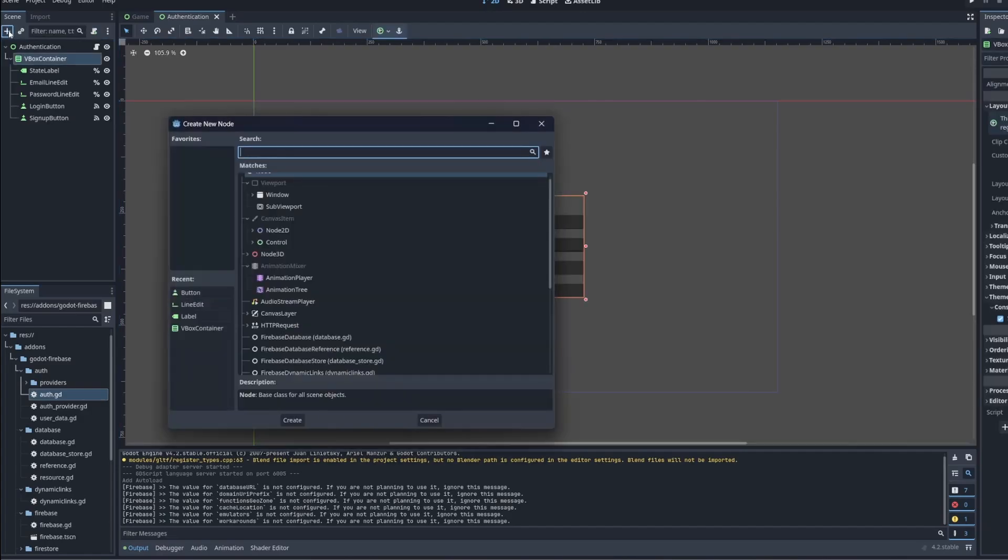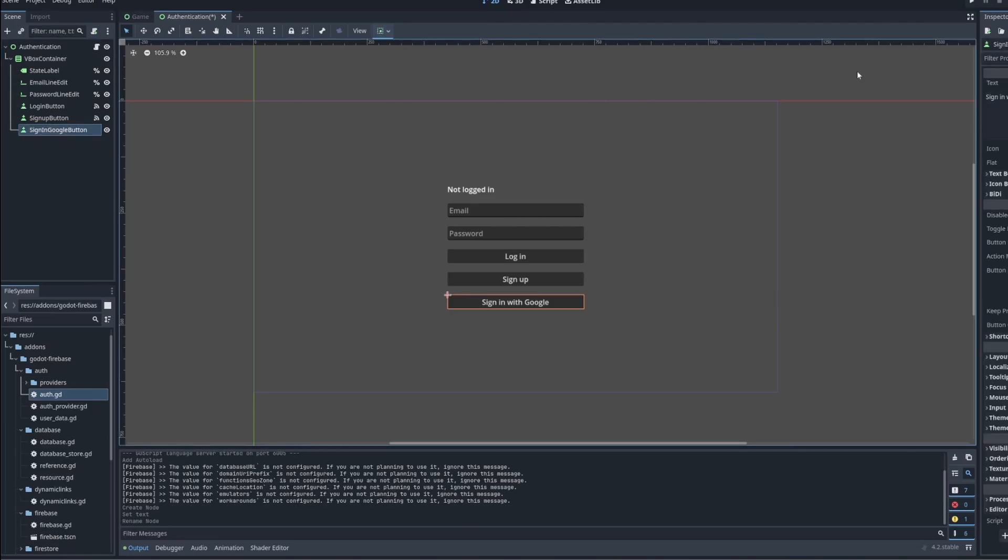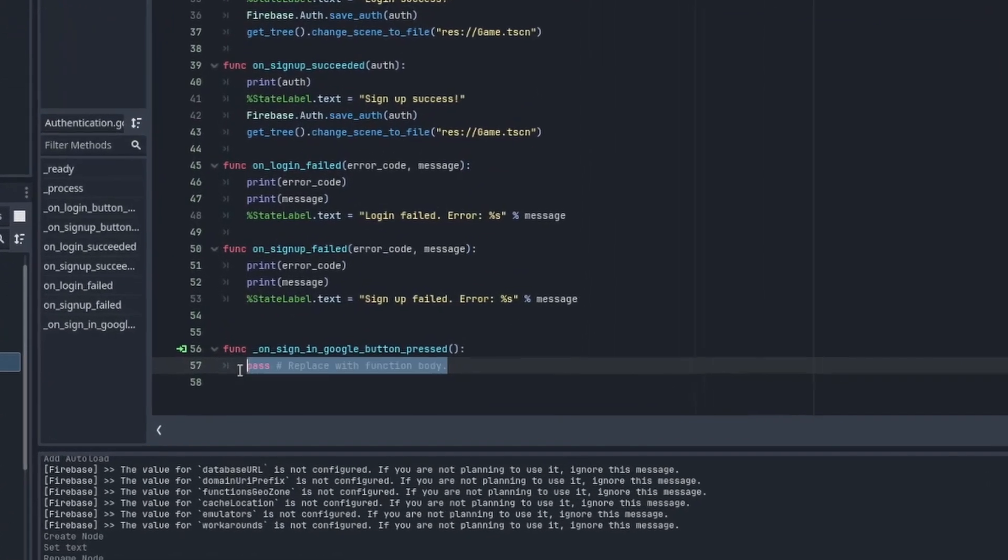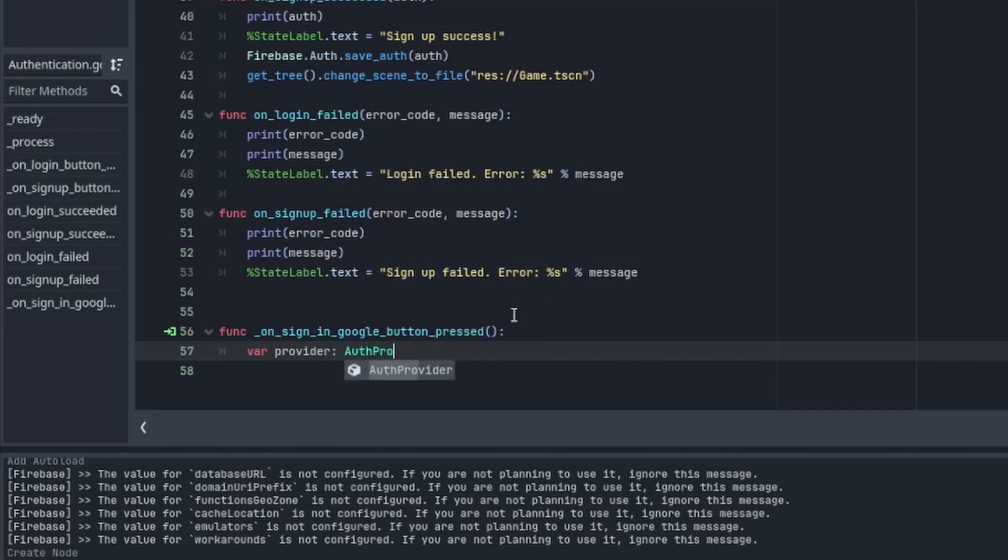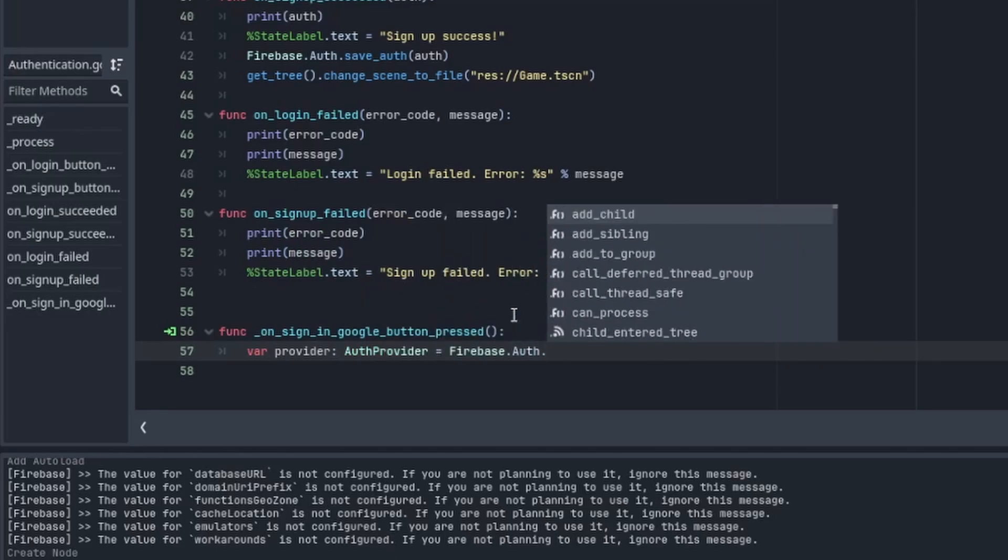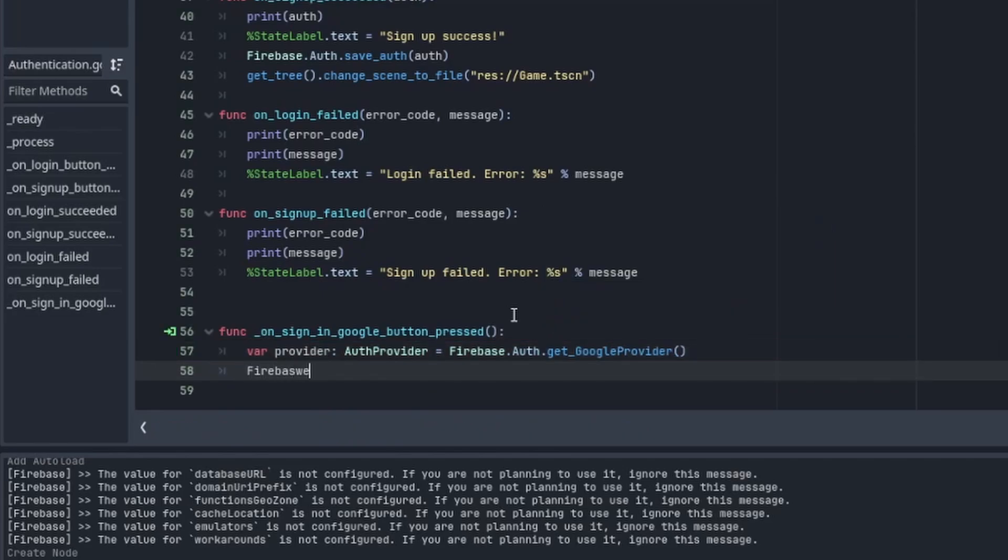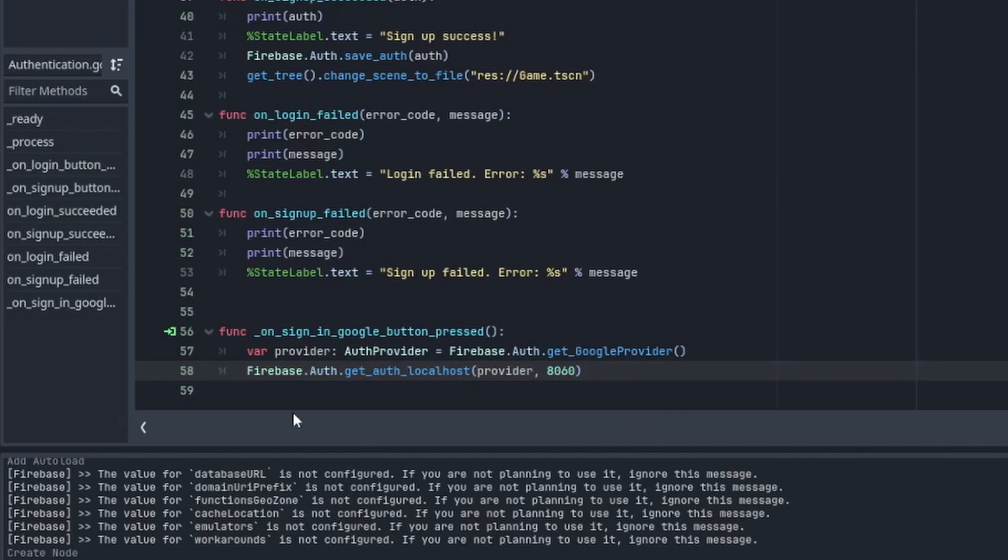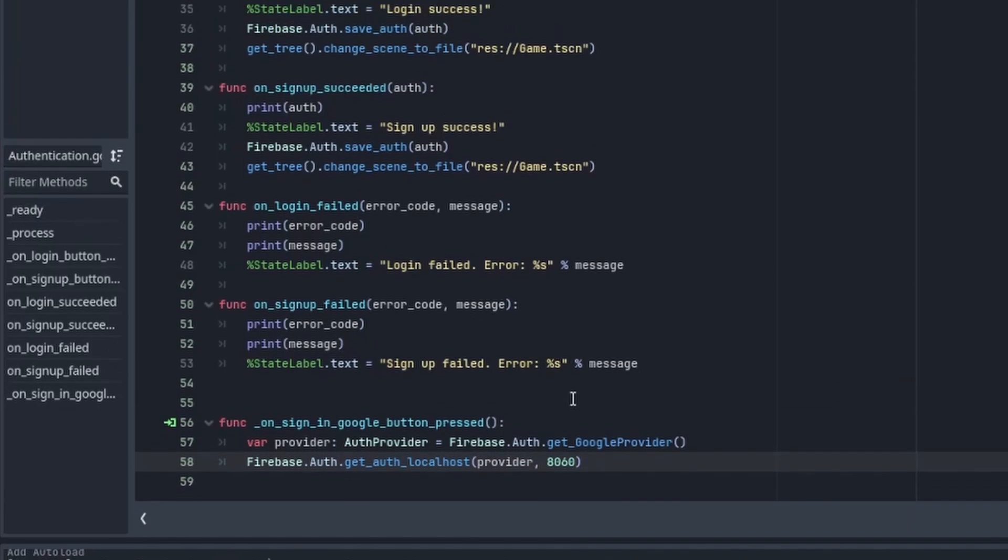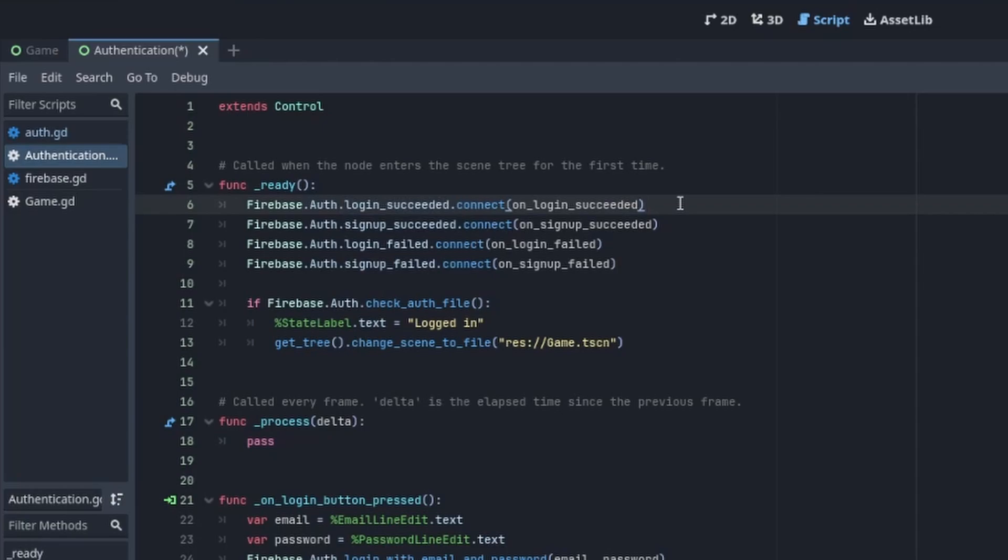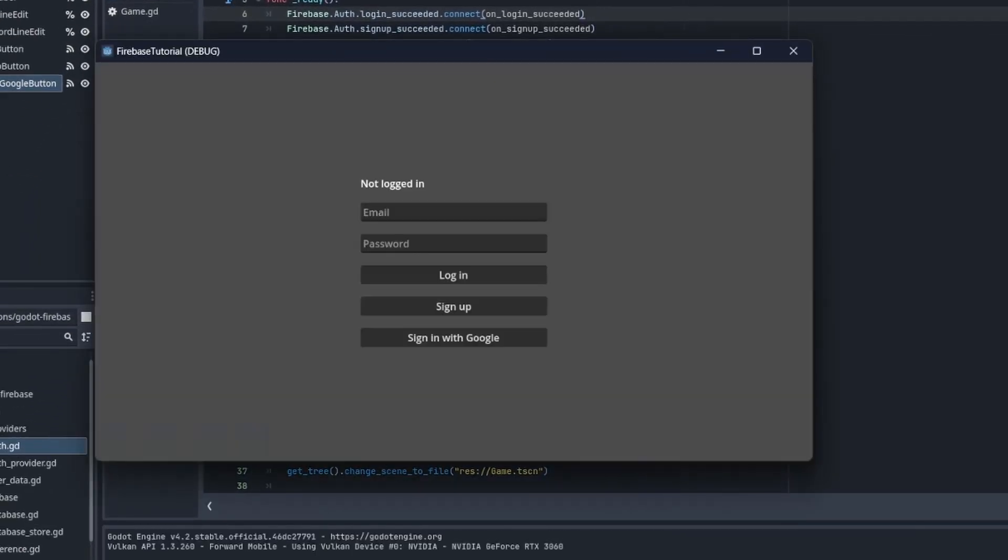All right, let's go to the Godot editor. We need to add a new button and label it sign in with Google, then connect its press signal to the script. In the script, we need to get the auth provider by calling Firebase.Auth.get_google_provider, then call sign_with_oauth. The port will be 8060 by default. When the login is successful, the login succeeded signal will be emitted, which will be handled by our previous implementation.